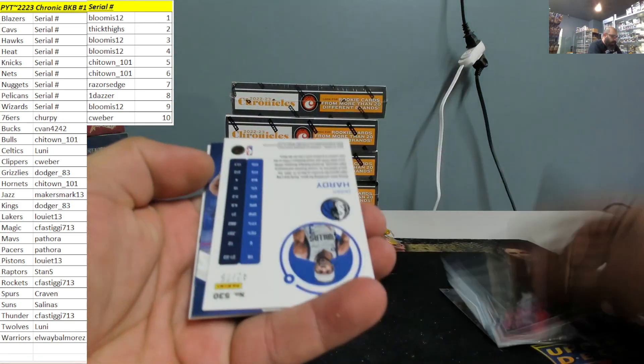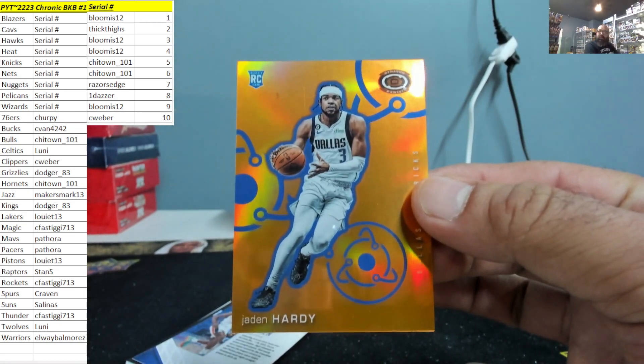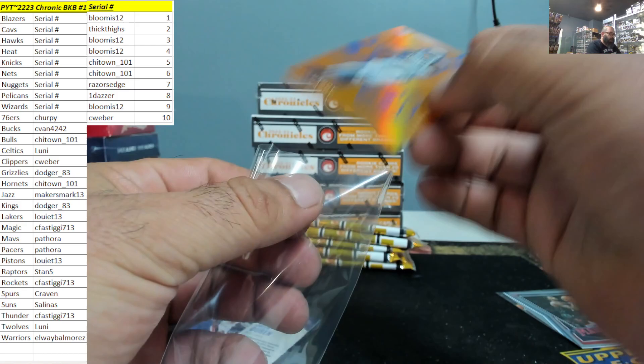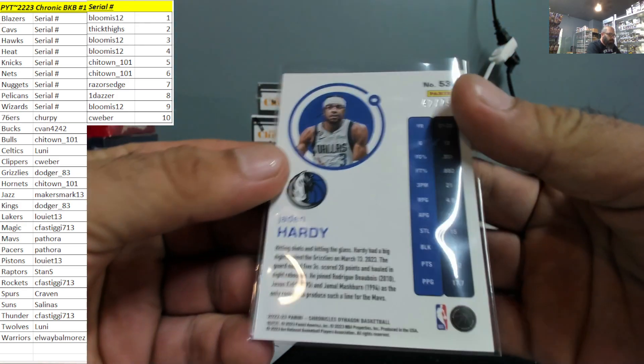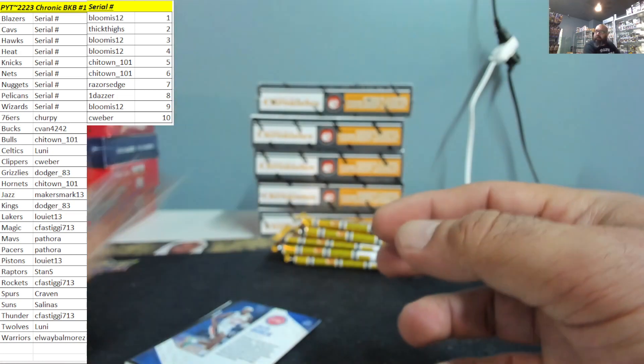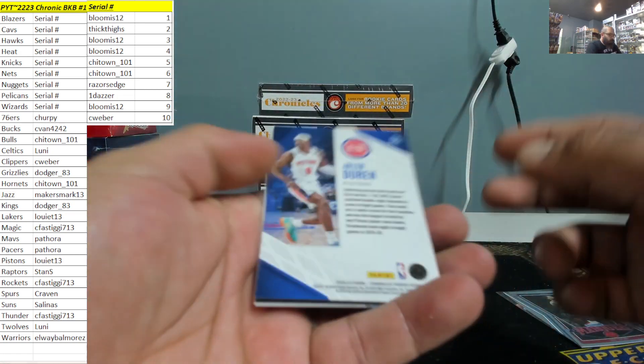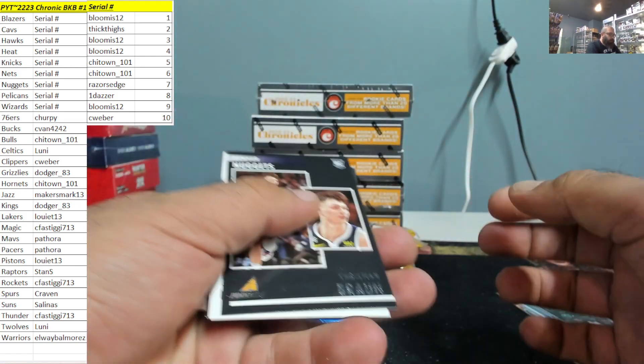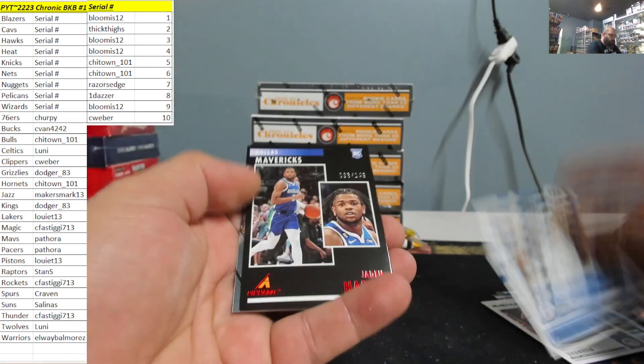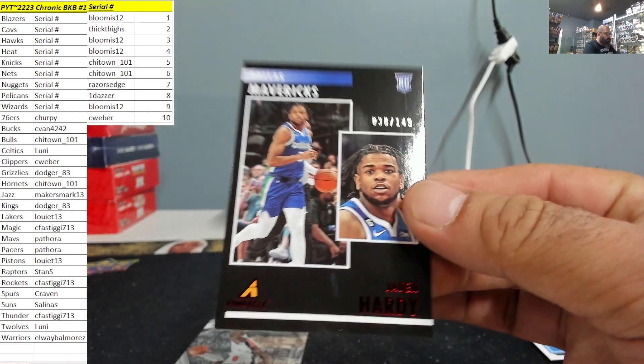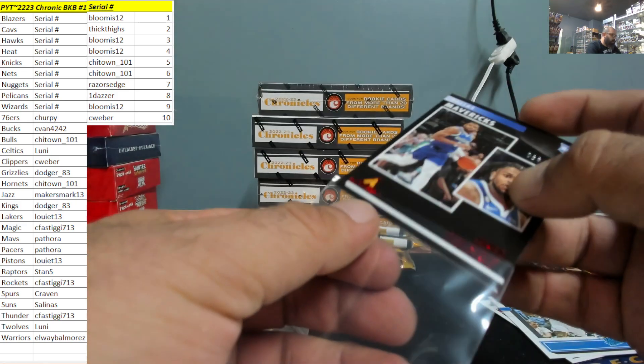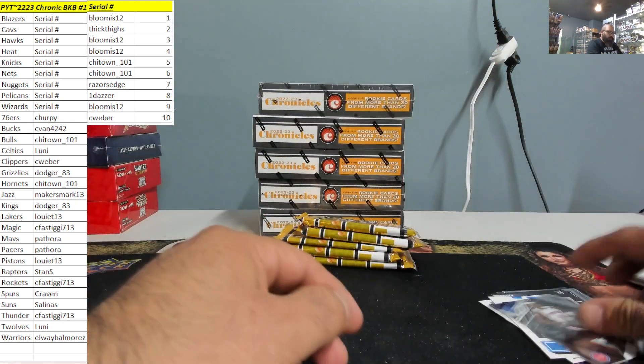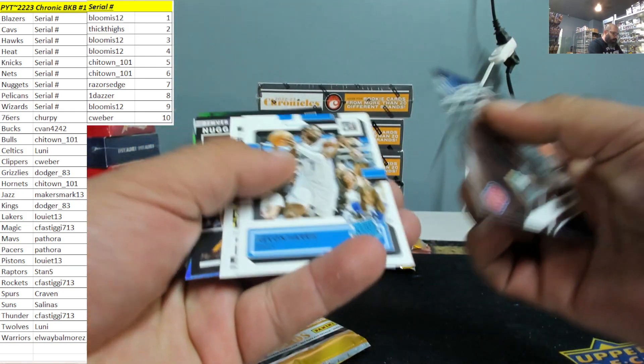Tyre Eason 42 of 75, Jaden Hardy for the Mavs. Dean always hits. Christian Braun, Malachi, Kevon, Jaden Hardy 38 of 149 for the Mavs. Dean always hits.